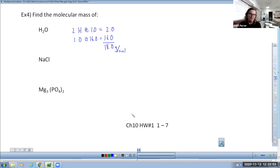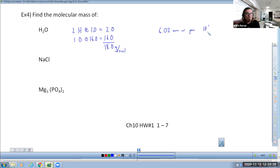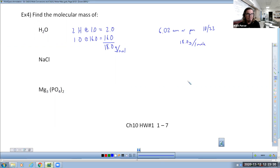Traditionally this chapter would take place in early October, and we'd go to October 23rd and toast to chemistry's holiday. At 6:02 a.m. or p.m. on October 23rd, we celebrate mole day — by having 18 grams of water, because that's one mole of water. Getting nerdier and nerdier in here. There's nothing wrong with being a nerd.